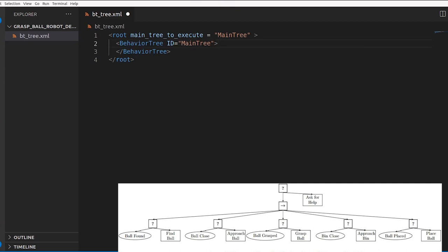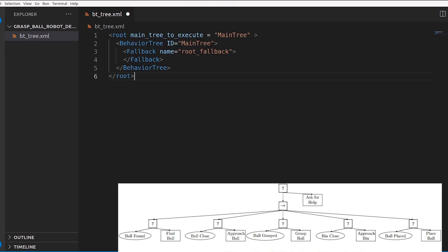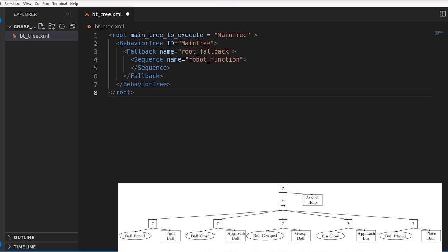Like the previous video, we have our BehaviorTree tag inside root, and we start defining the tree. The root node is a fallback node. This fallback node has two children: one is a sequence node — all about the functionality of the robot — and the other is the AskForHelp action node. Let's focus on the functional side, starting with the sequence node, which we'll name 'robot function'. Under the sequence node, we have four different fallback nodes, each with two children.